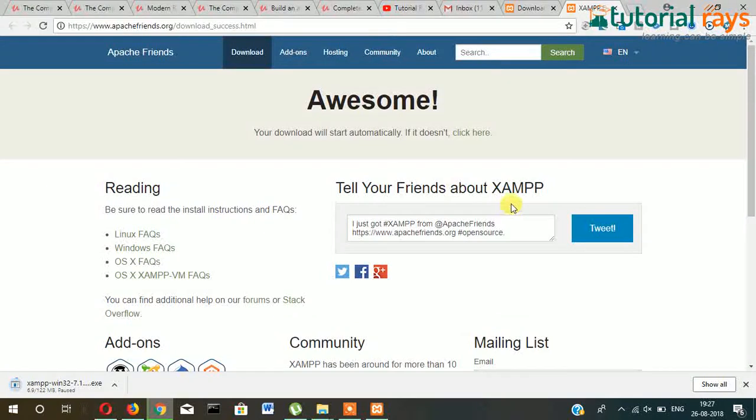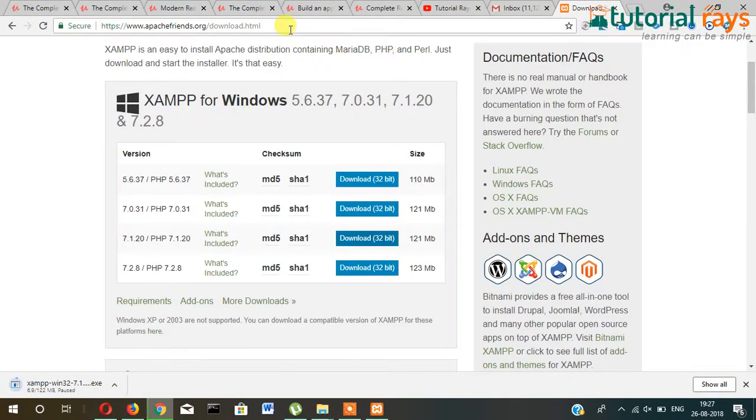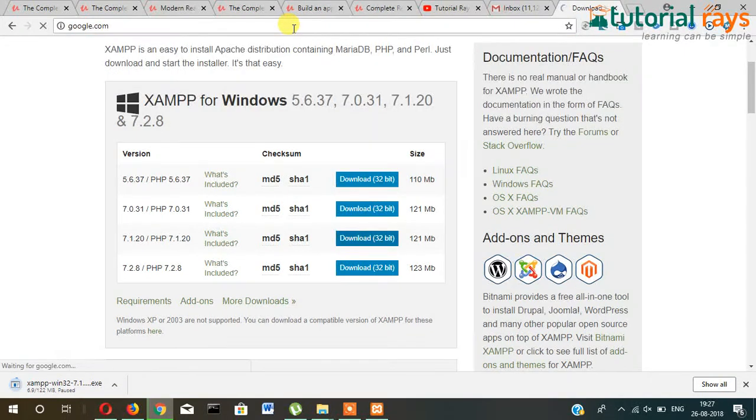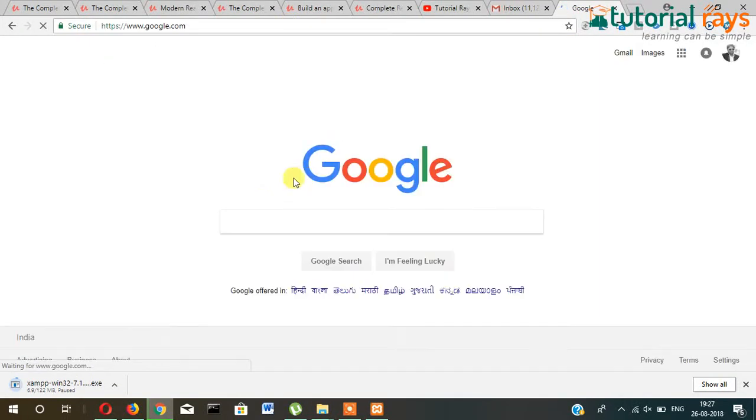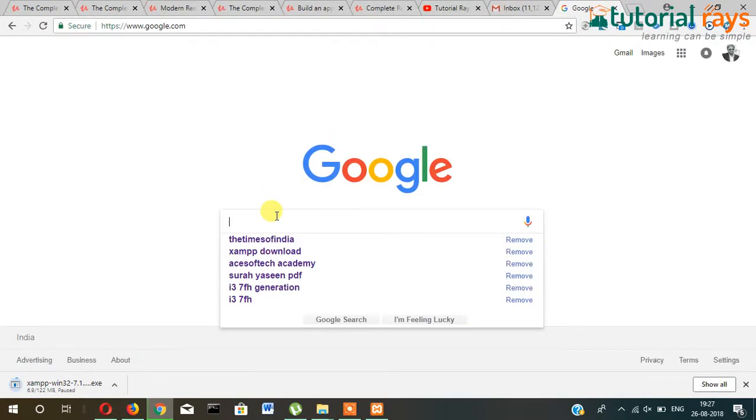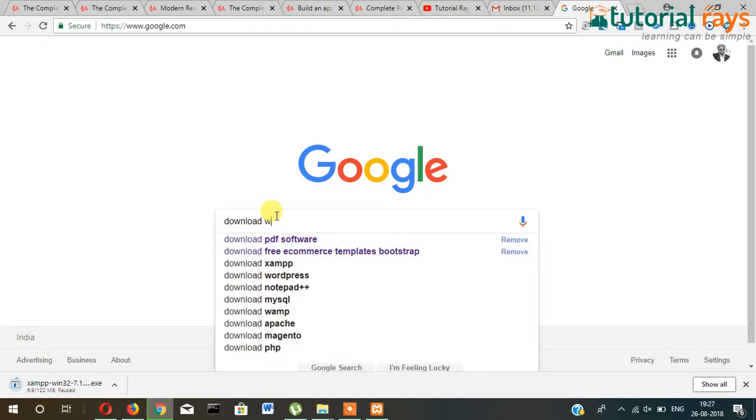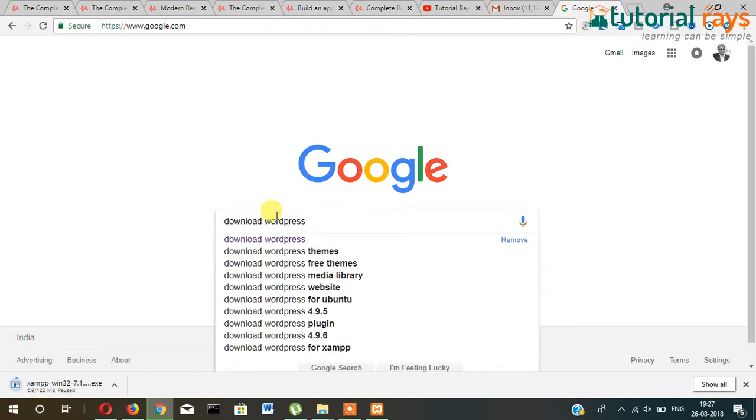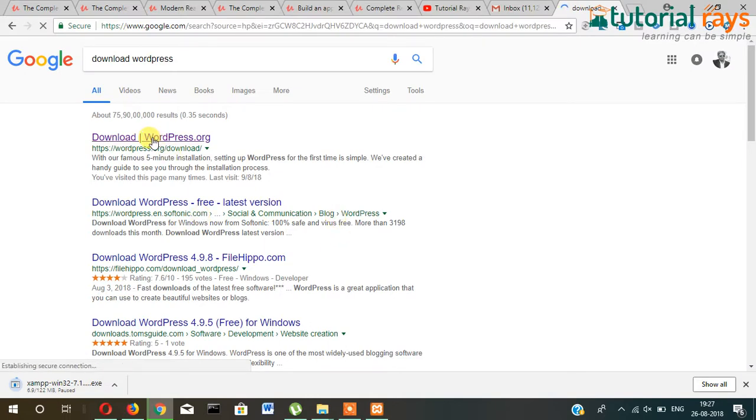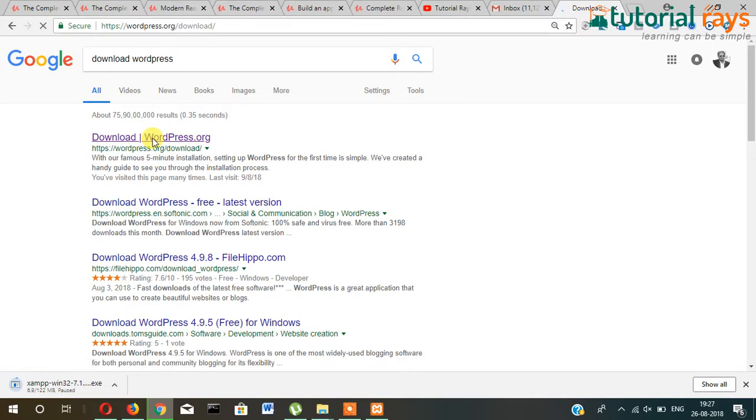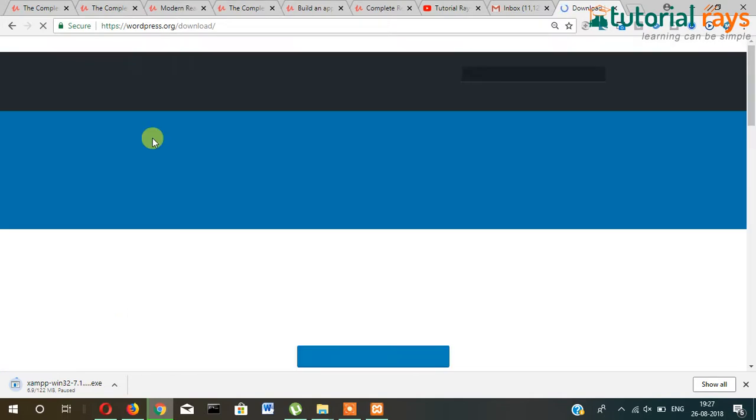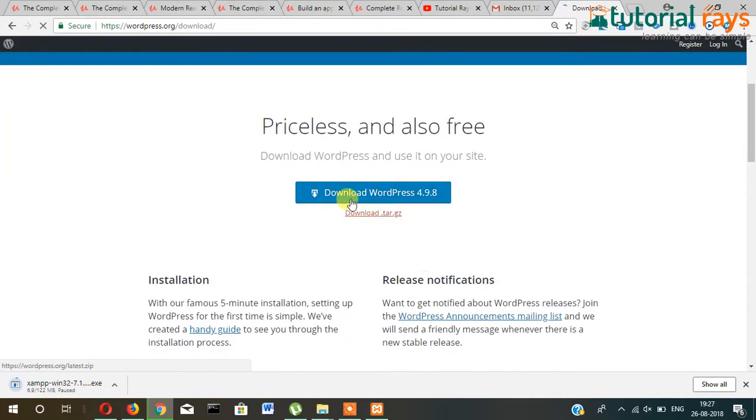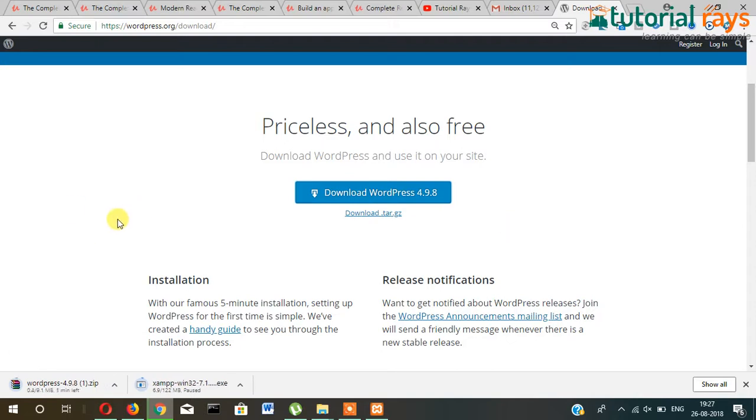Now let's get back to here and download WordPress. Just type in Google 'download WordPress' and then go to here and click on download WordPress. Your WordPress download will start.